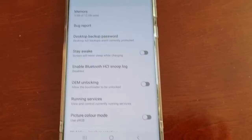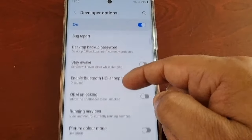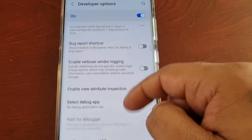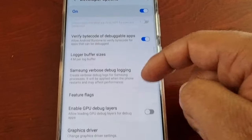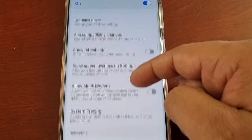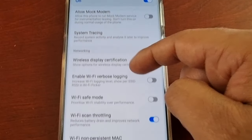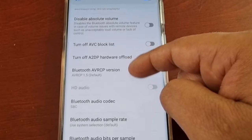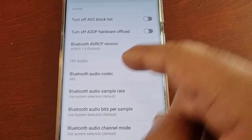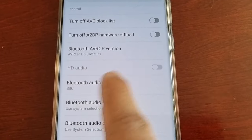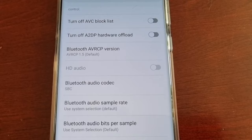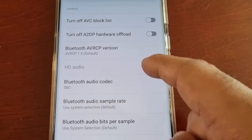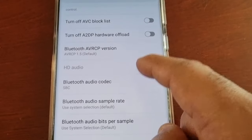Select Developer Options and now scroll through the list and look for the HD audio. Here it is — HD audio. At the moment it's grayed out, so you cannot turn it on.